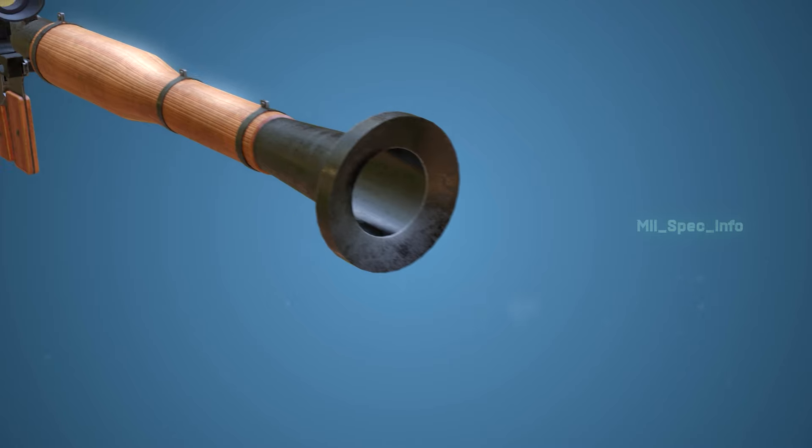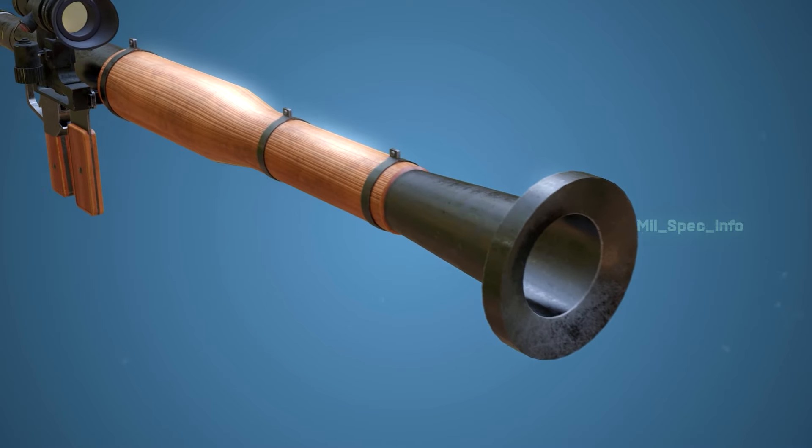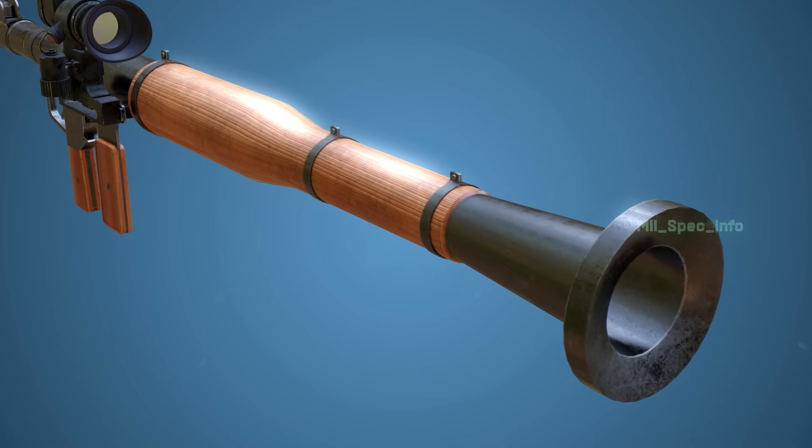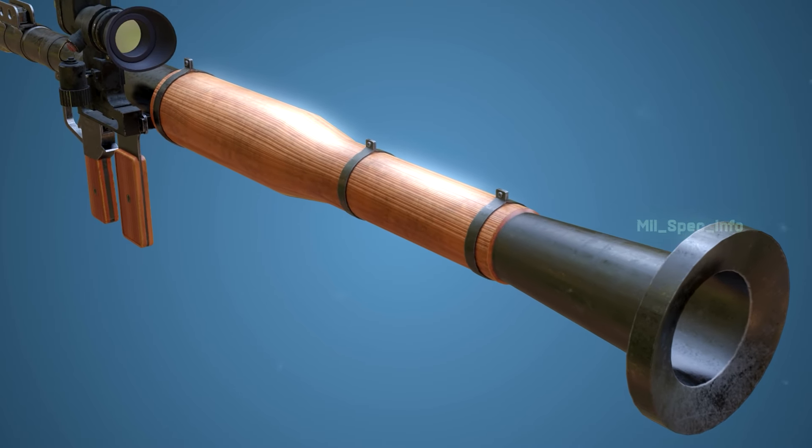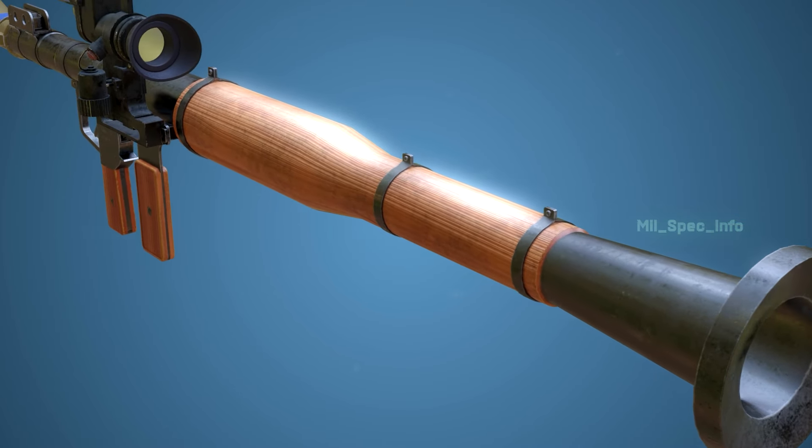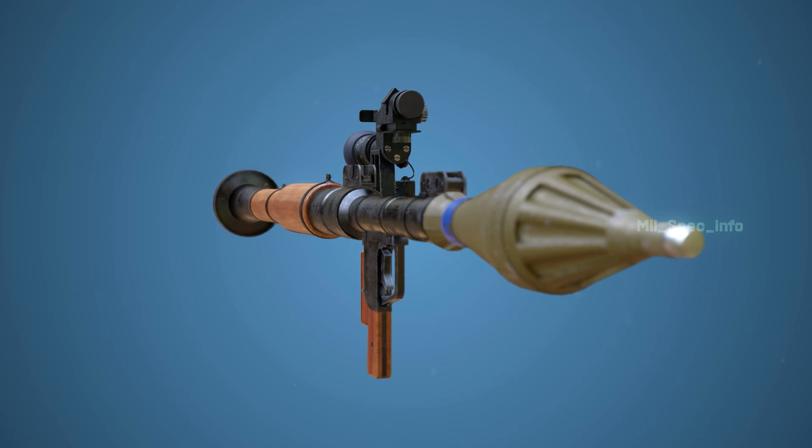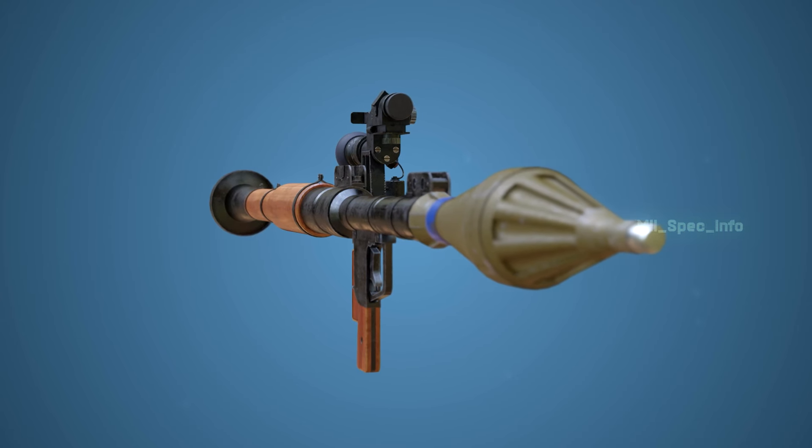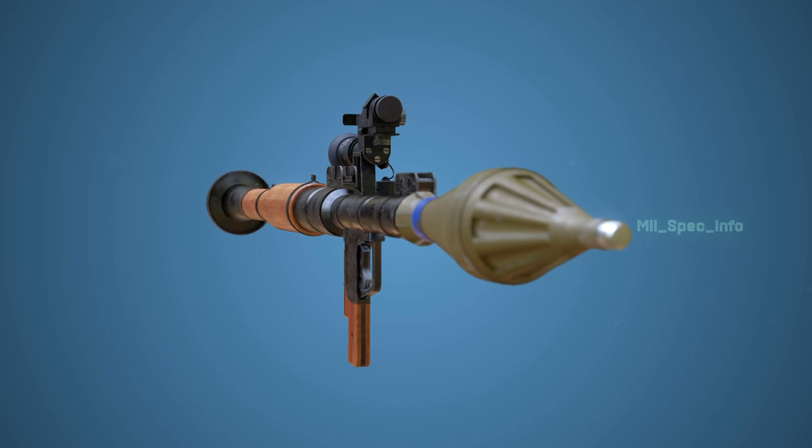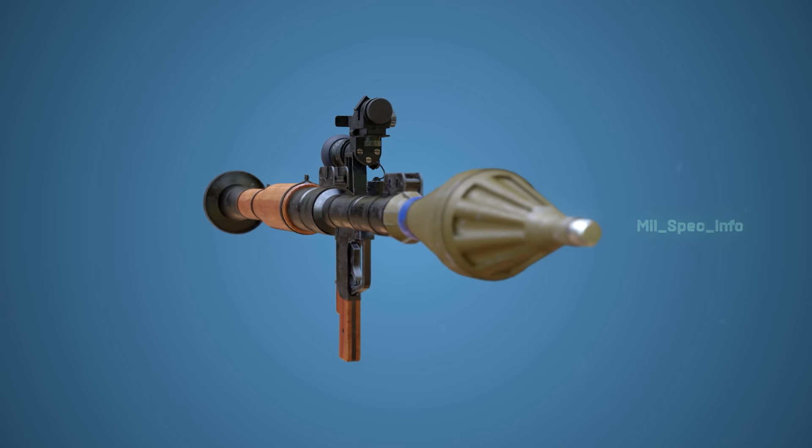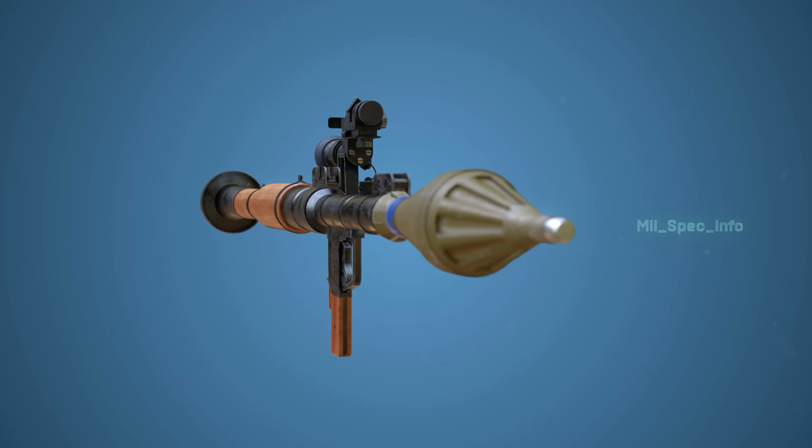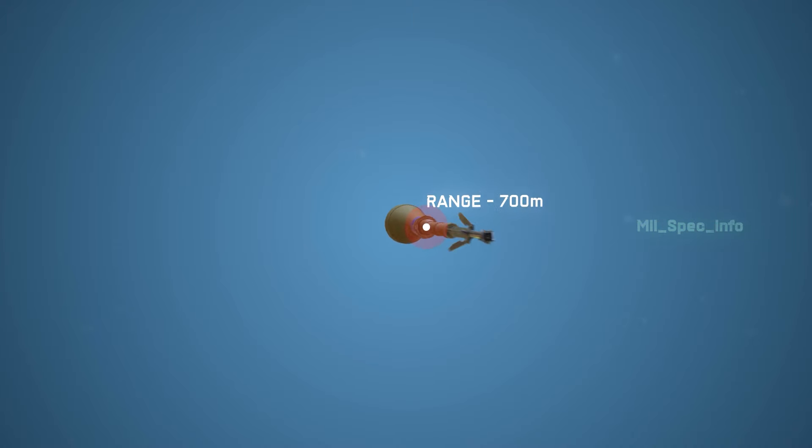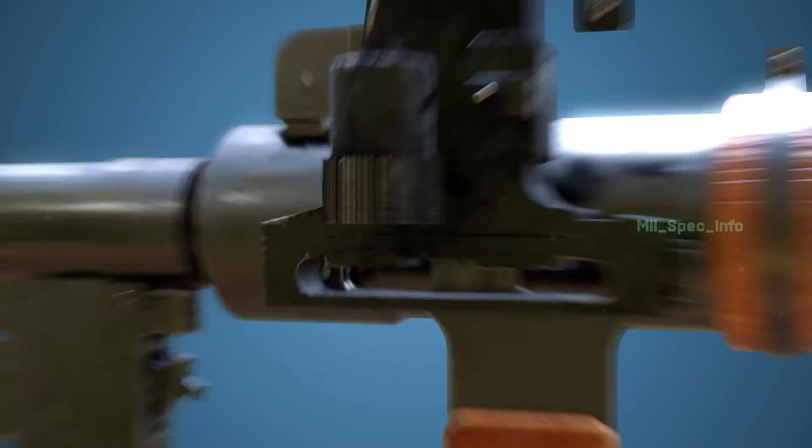The RPG-7 is the most widely used anti-armor weapon in the world. Currently, approximately 40 countries use this weapon. Its unit cost is $2,500 and its maximum firing range is 700 meters.